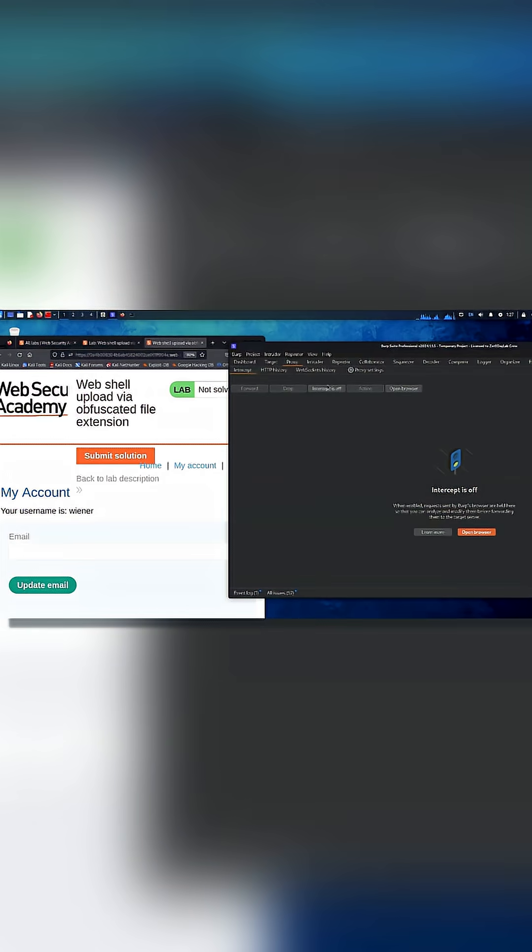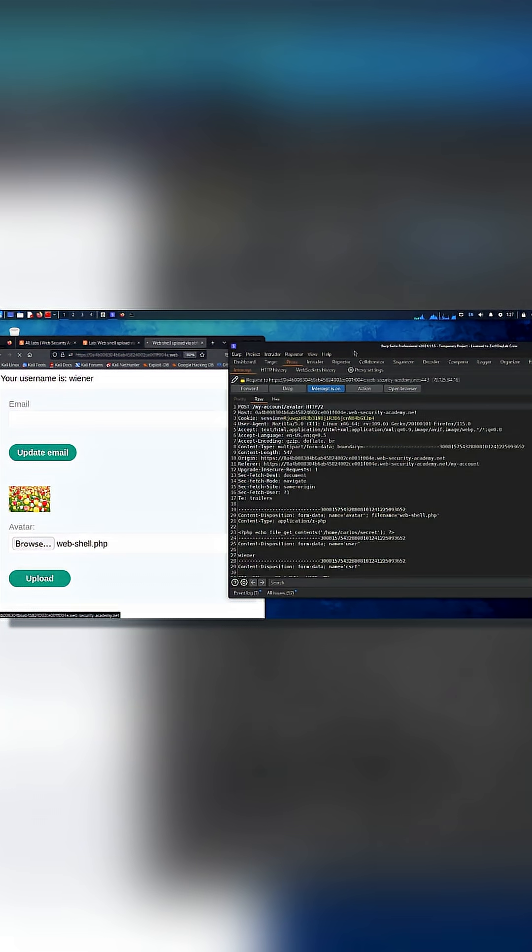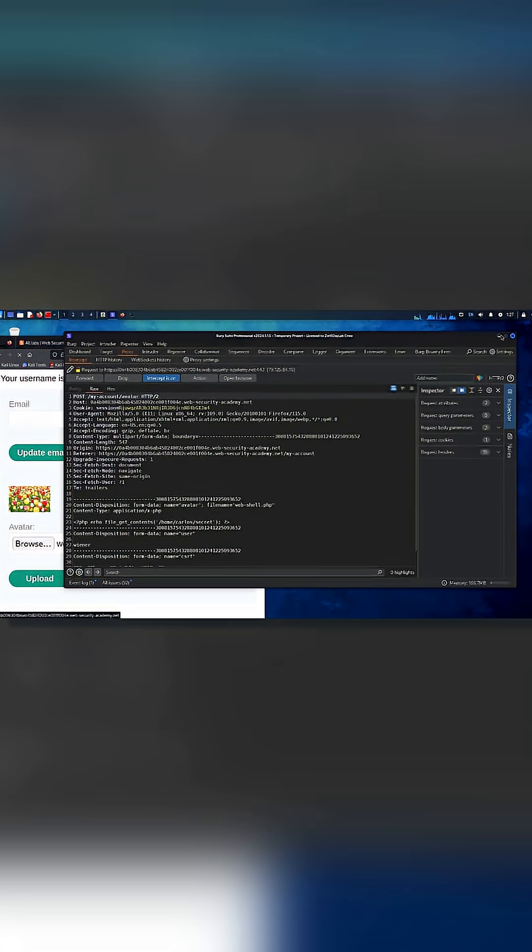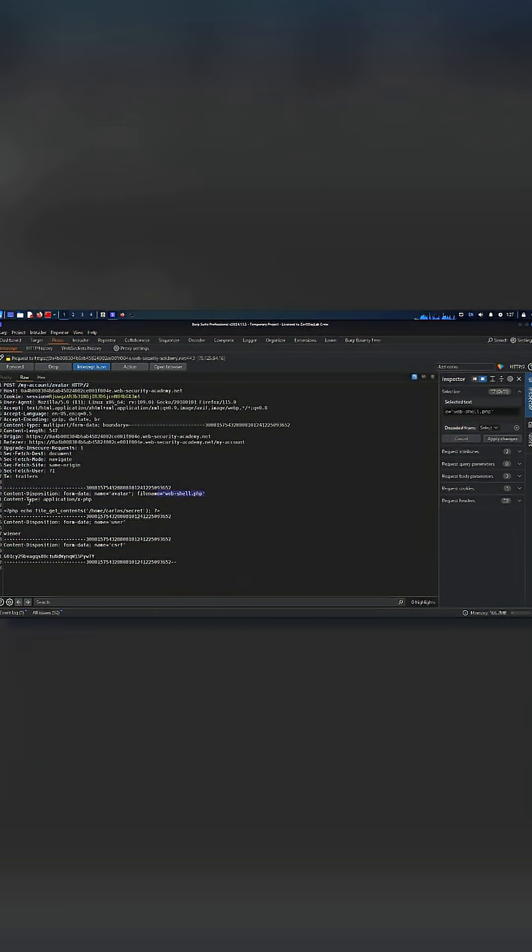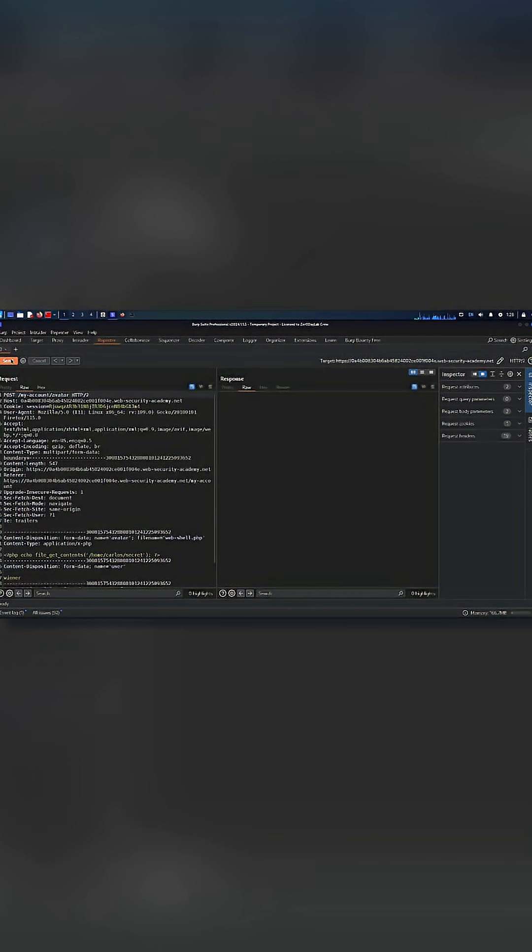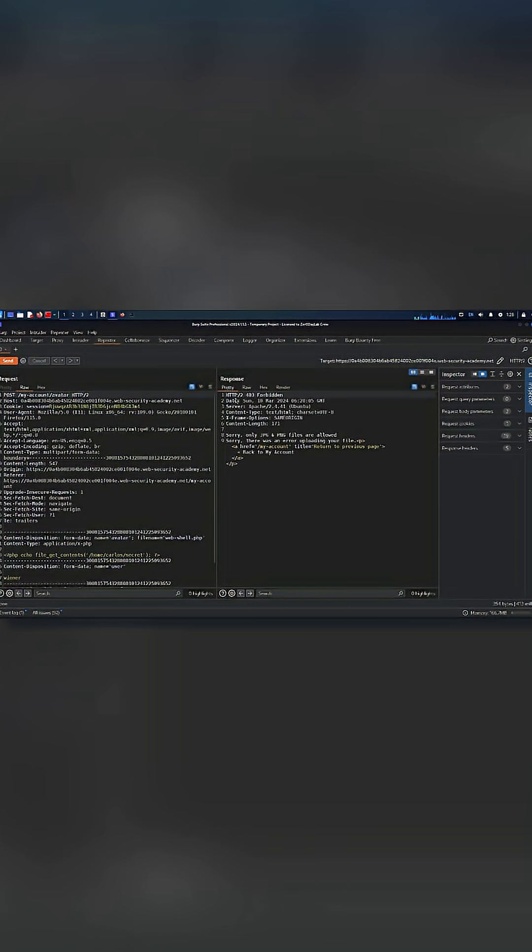When the website accepts that malicious file and lets the server process it, the hacker can make the server run their code. This gives them the ability to read sensitive data, modify files, or even take full control of the system.